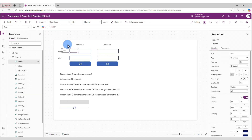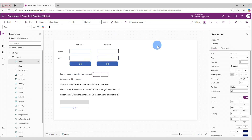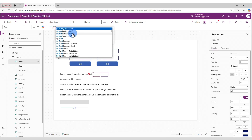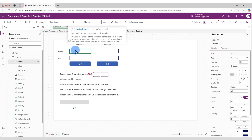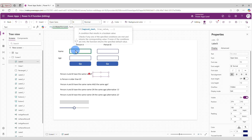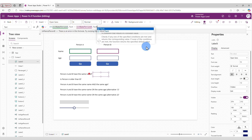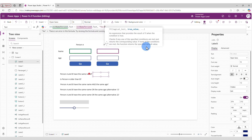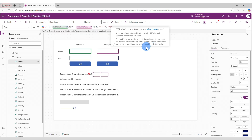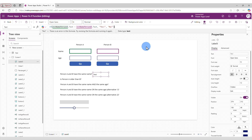Let's get started. Let's insert a label and place it next to the first question. We're going to remove the default text and replace it with our first IF formula: if txtNamePersonA.Text equals txtNamePersonB.Text, then display "Yes", otherwise display "No", then close the parenthesis.